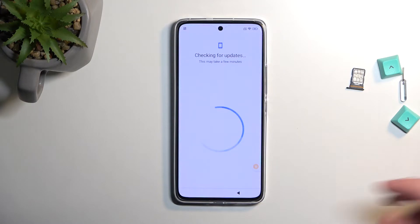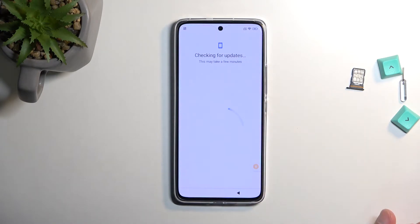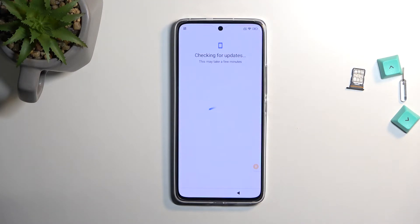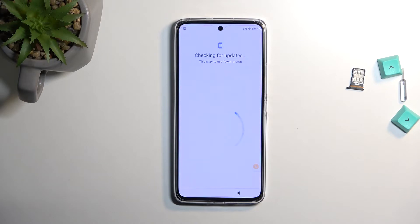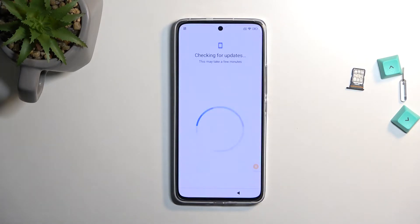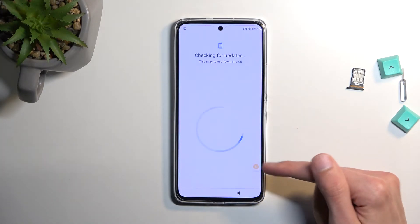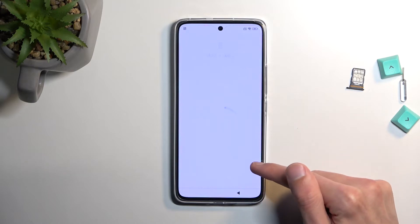We should be on the checking for updates page right now, which means we should be stuck here. The reason for that is because we have turned off Google Play Services. The device is trying to connect to Google Play Services to check if the device is locked or not, but it can't because the service itself is disabled. So what we need to do now is click on this Accessibility Mini.